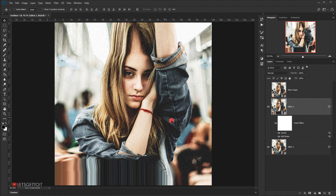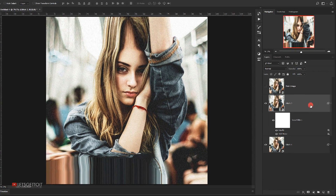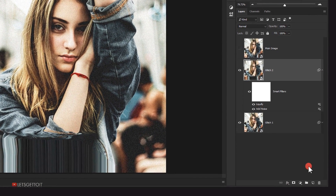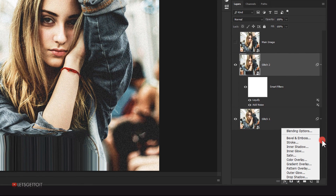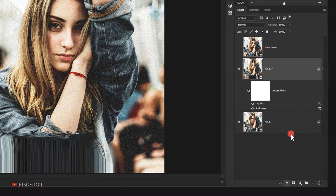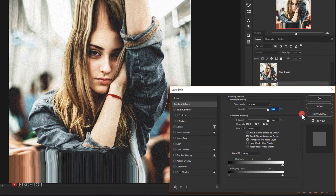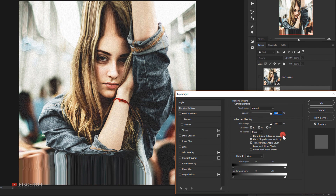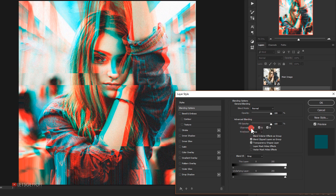Now I'll apply blending options to the glitch two layer. I'll click the FX icon and choose Blending Options. I'll turn off the Red channel, and as you can see this creates an RGB color spread which looks really good.